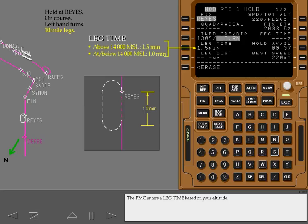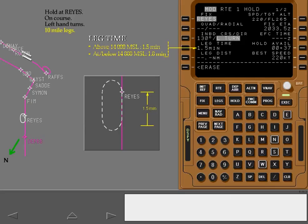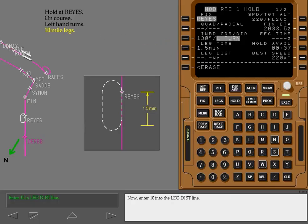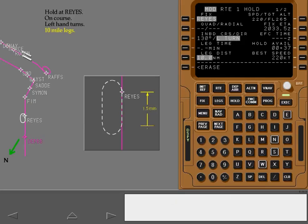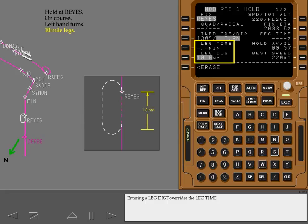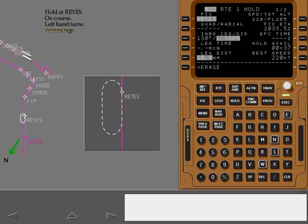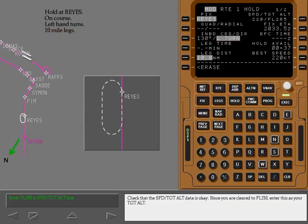The FMC enters a leg time based on your altitude. Now enter 10 in the leg distance line. Entering a leg distance overrides the leg time. Check that the speed target altitude data is okay. Since you are cleared to flight level 250, enter this as your target altitude.